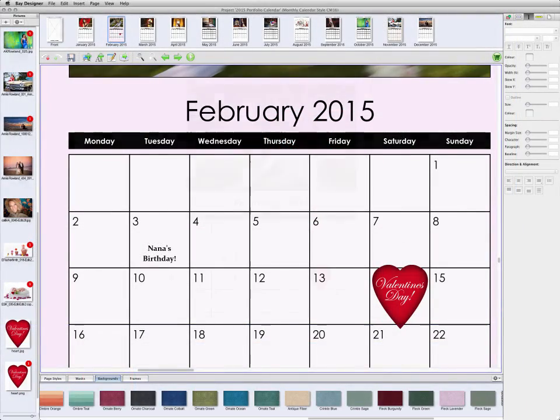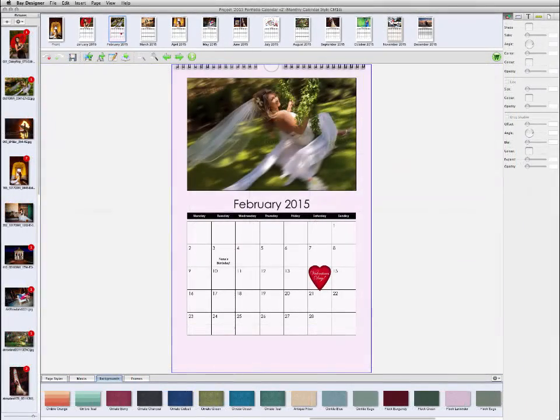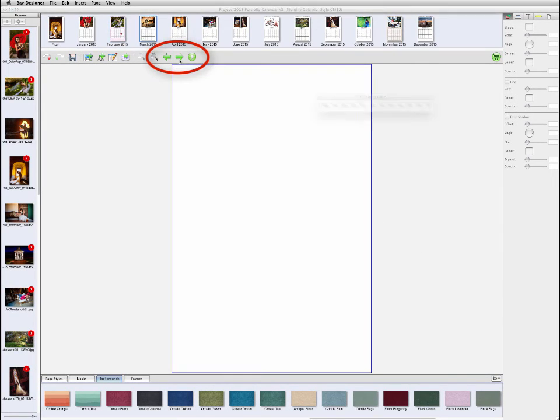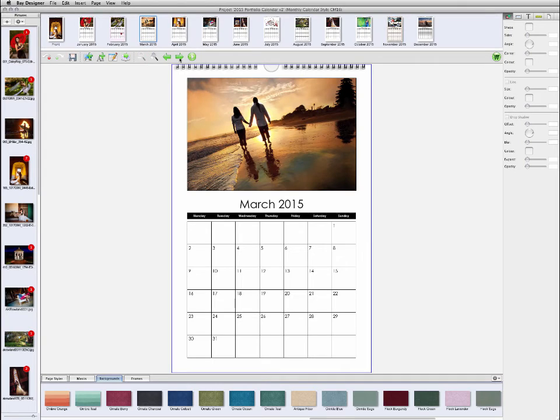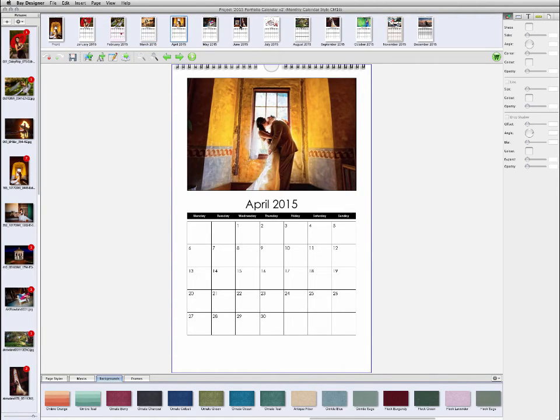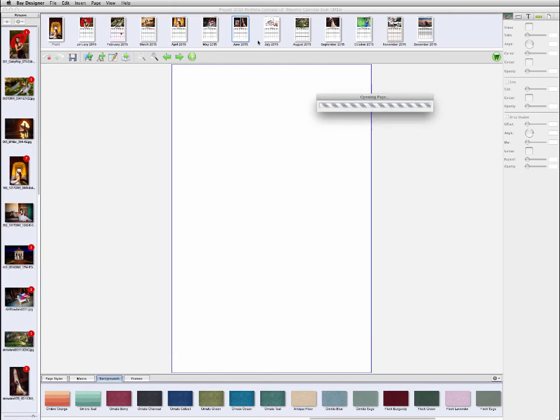When you're finished with the layout process, you can review the calendar by clicking the green forward or backward arrows in the toolbar, or by clicking the thumbnails for each page. If you click the play button, you'll see a full screen preview.